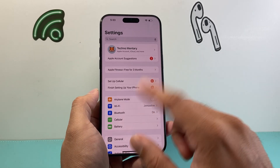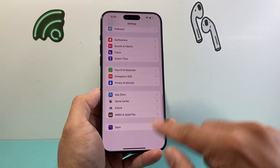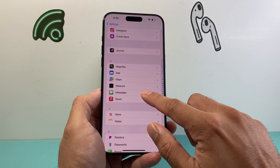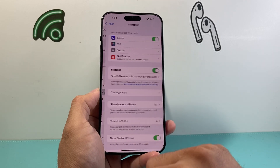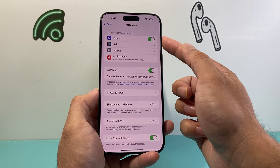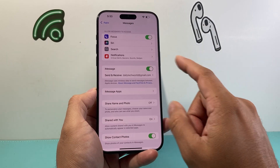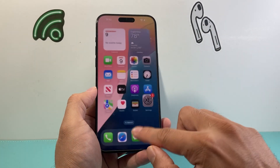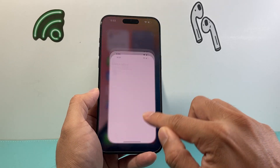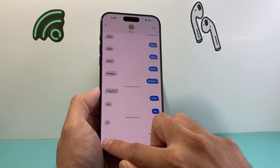Along with that, the next troubleshooting step is to go into your Settings, scroll down to Apps, and then go to Messages. Ensure that Focus mode is turned on. Turn that on, go back, and then check by closing out the Messages app, reopening it, and see if you can get that Send Later option available.